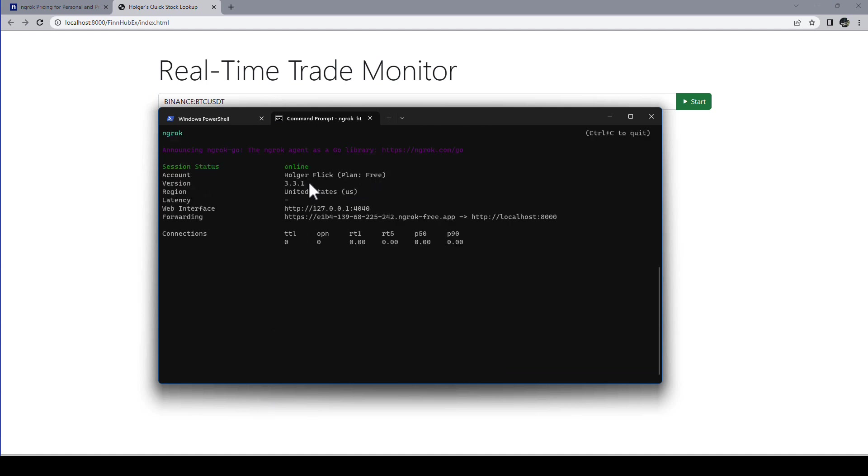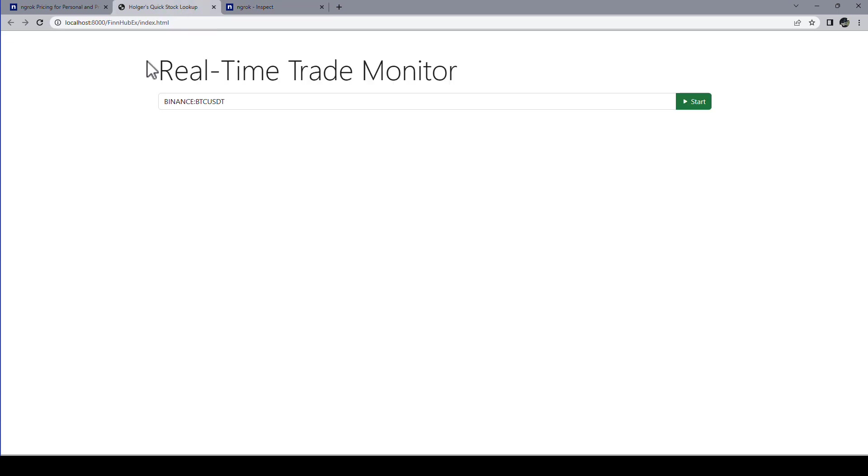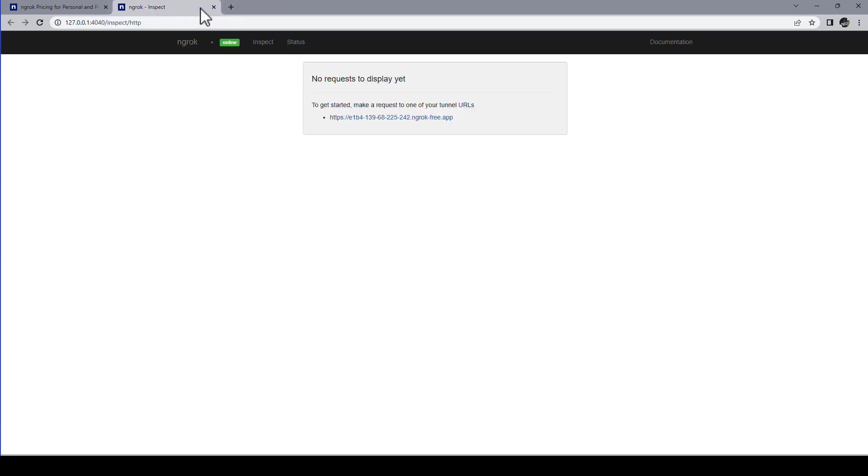You see I have the free plan. That's my name. I was identified because I added the token already. And there is even a web interface available. If I click here and open it. There are no requests to display. So you can even log stuff that comes in on your web page. This is the localhost page. Let me close that.